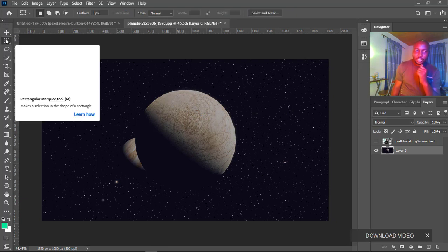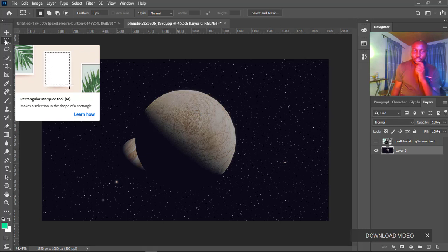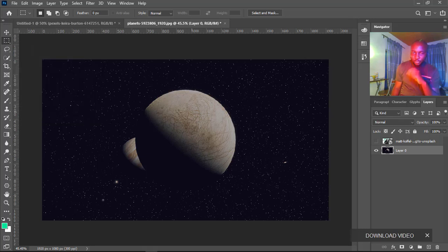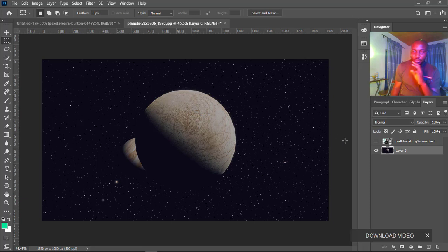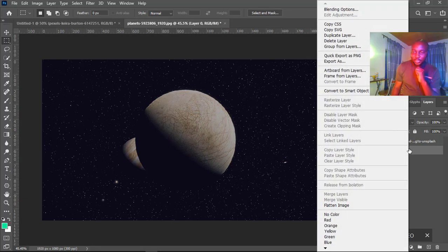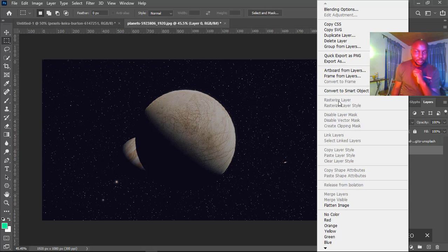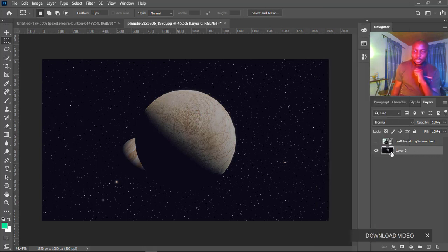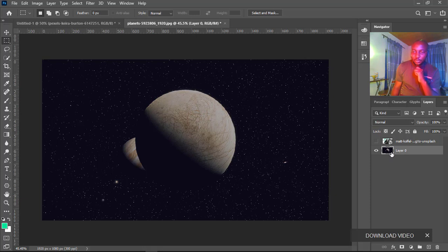Currently this image is already rasterized. How do we know it's rasterized? When you right-click, you discover that the rasterize option is disabled. Any image that is not rasterized always comes with a thumbnail. You can see this has a thumbnail.